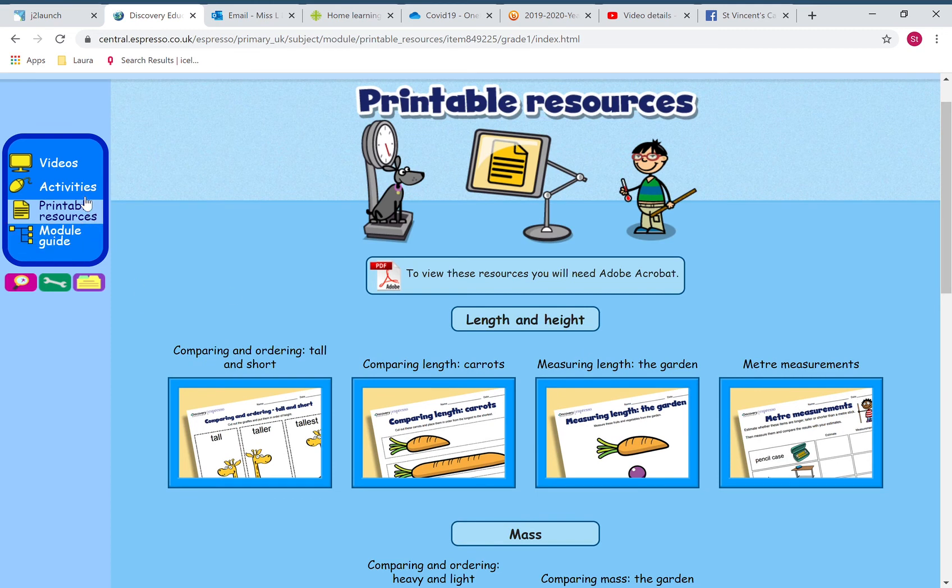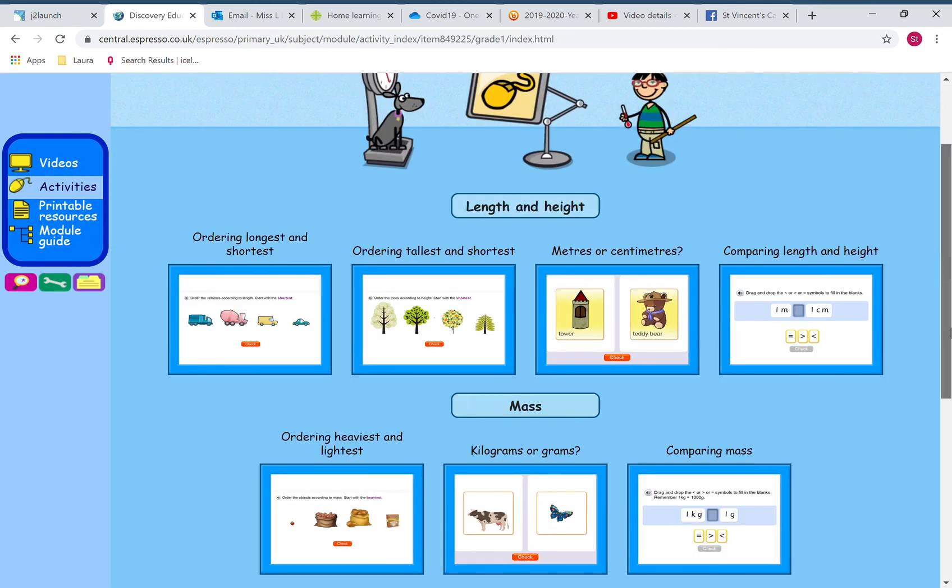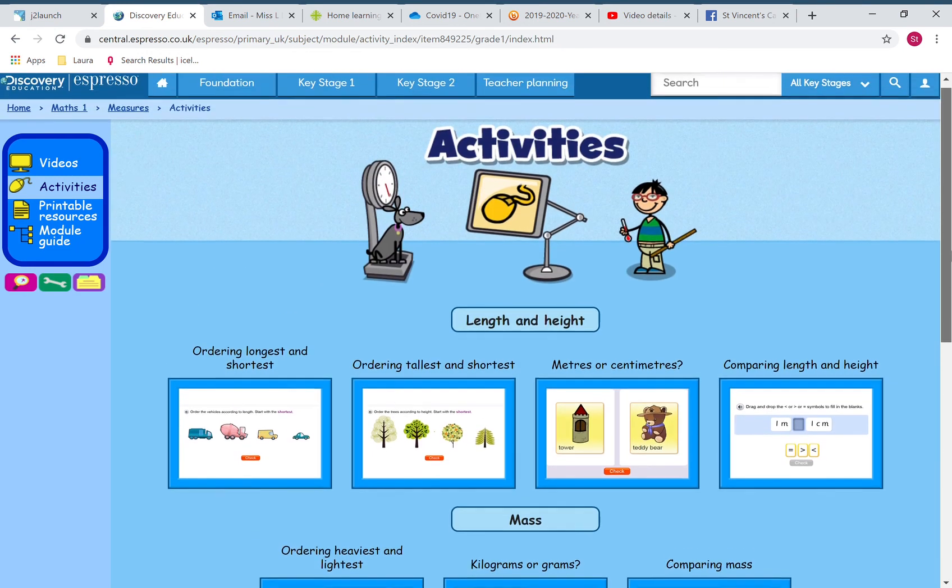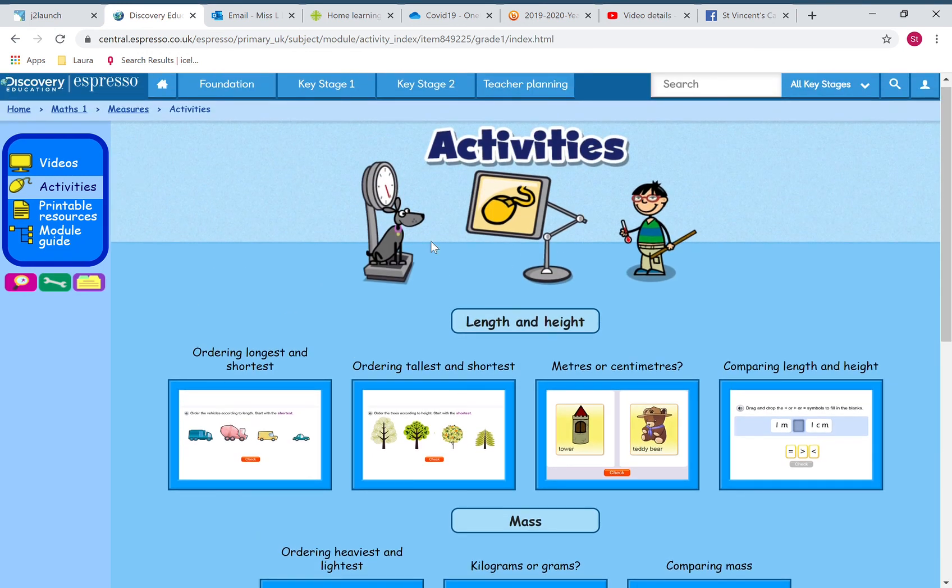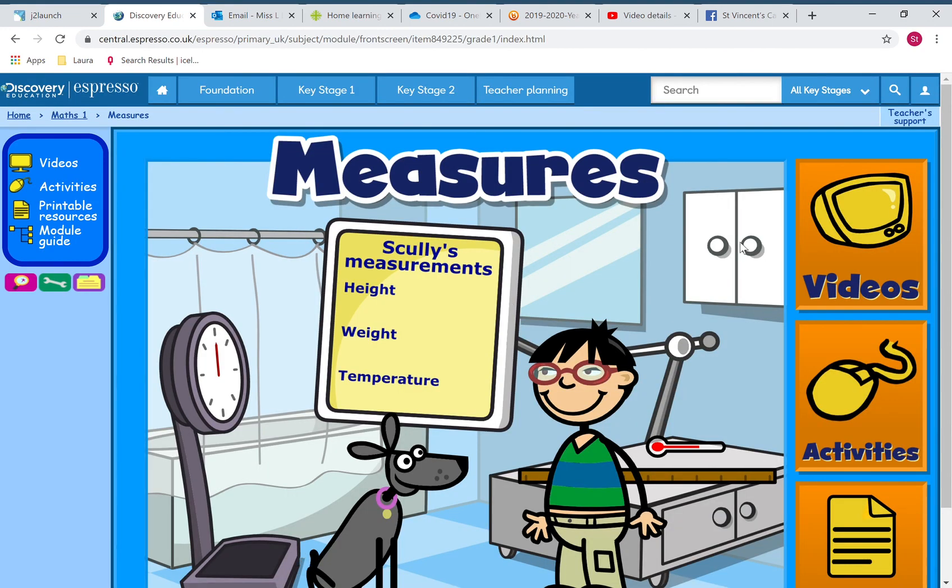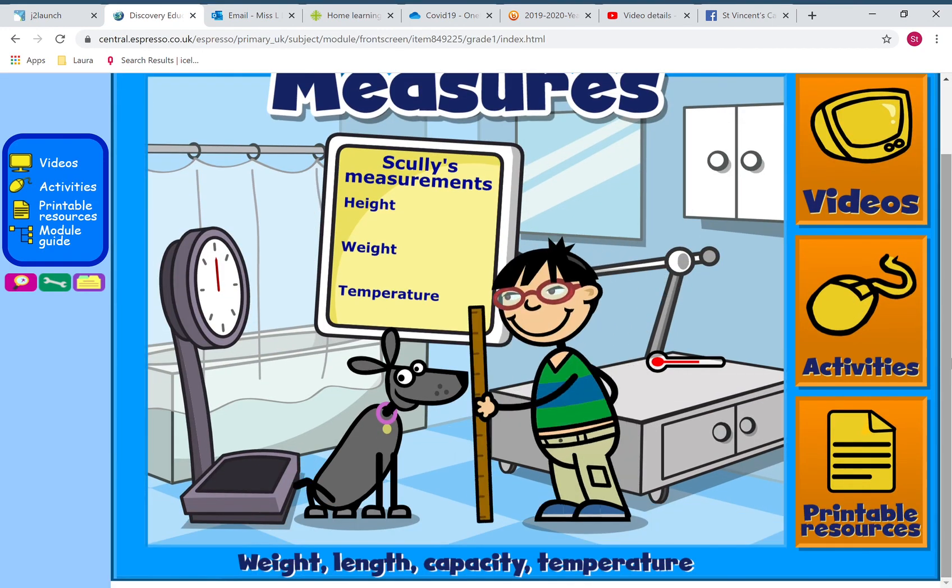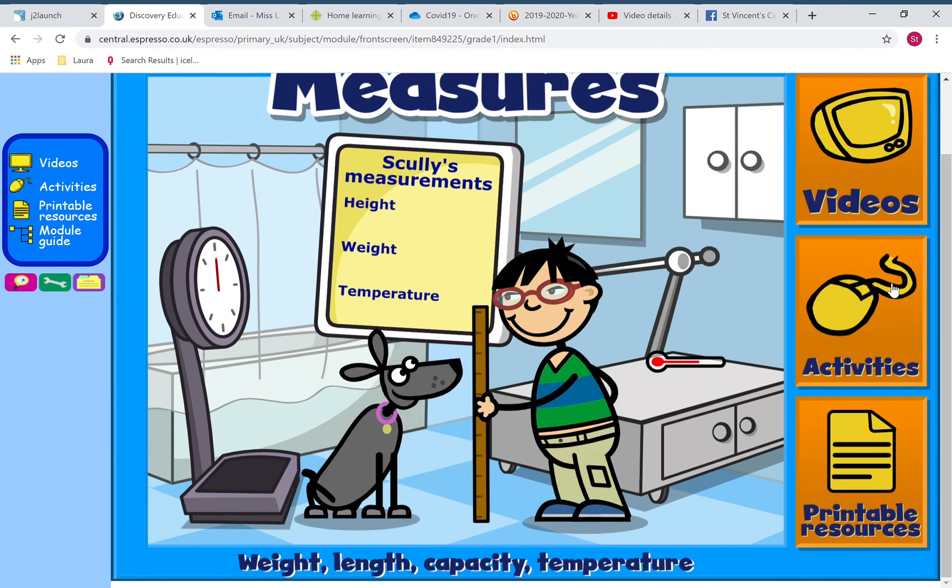But I'm not too worried about that because the activities on here are good enough for you to just play online. It will keep you learning while you're at home in a fun way that you will enjoy. Have a go at doing that for me and let me know how you get on via email or via the blog comments. Enjoy!